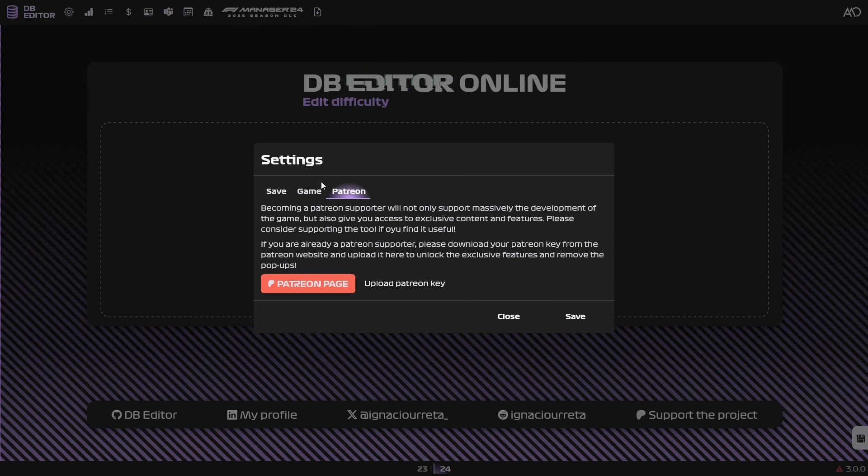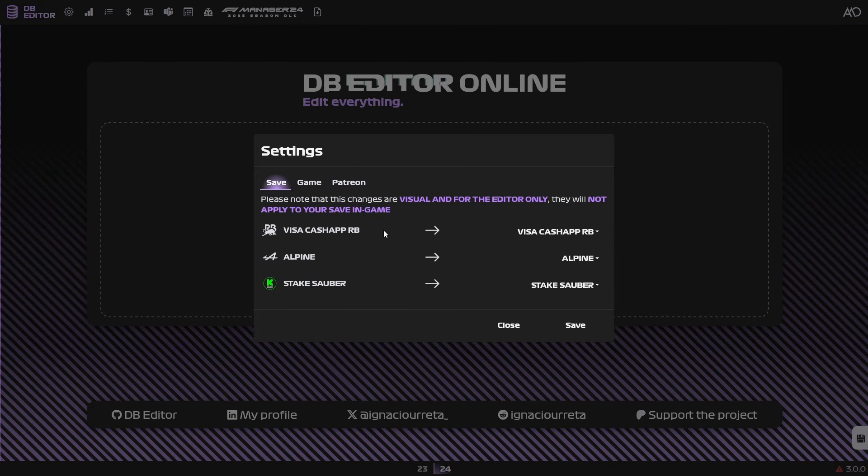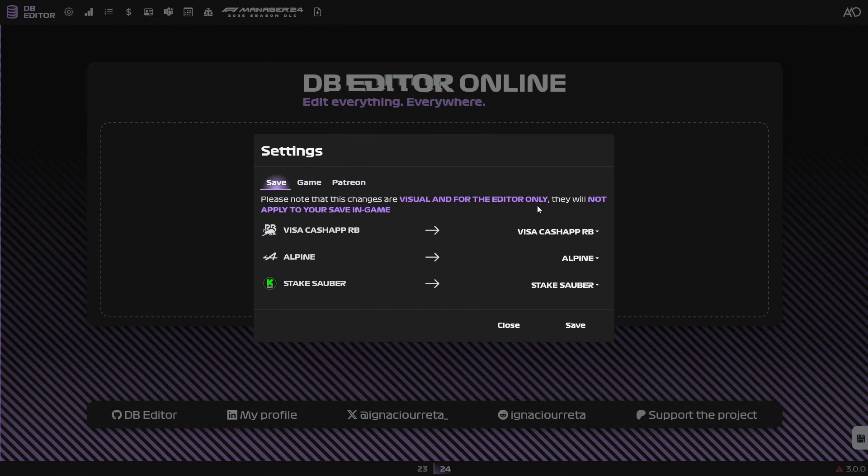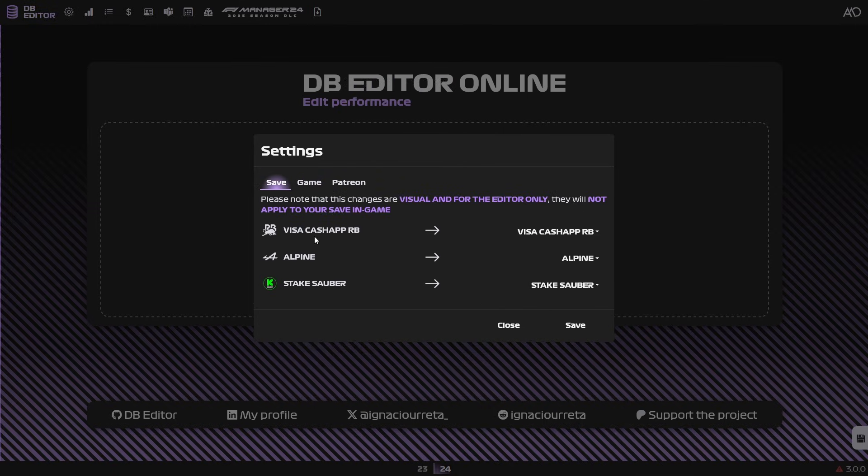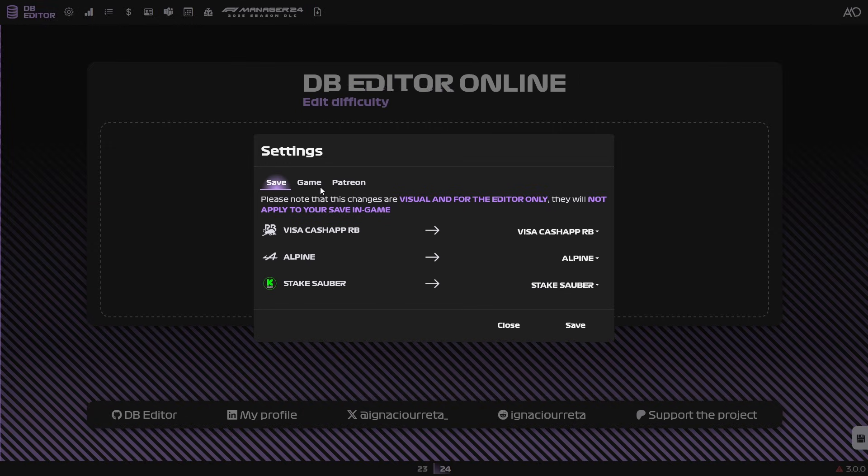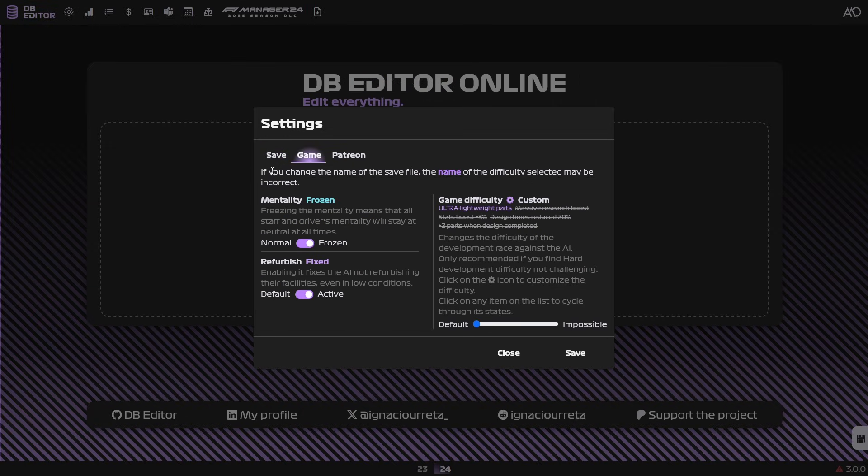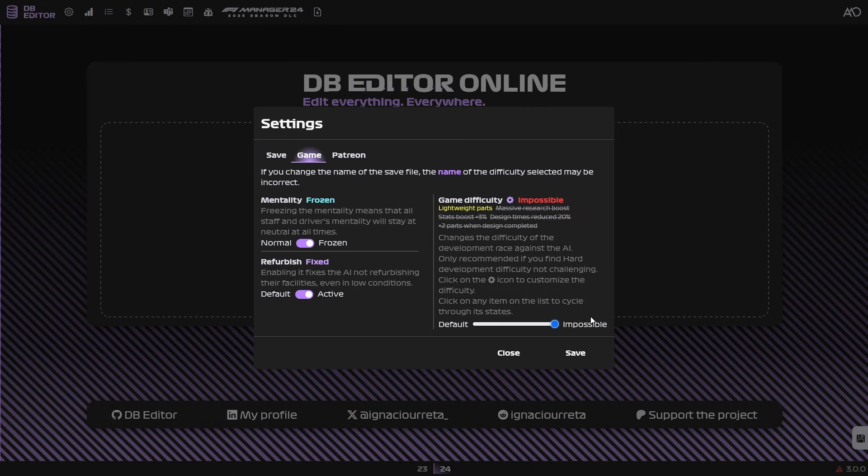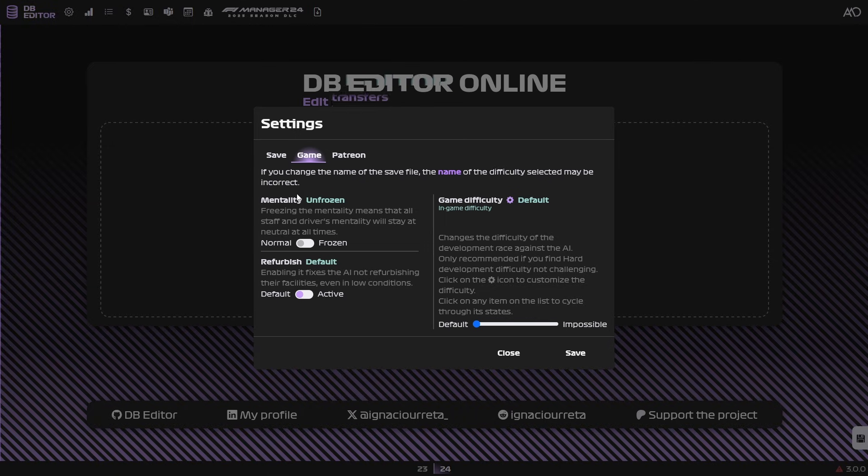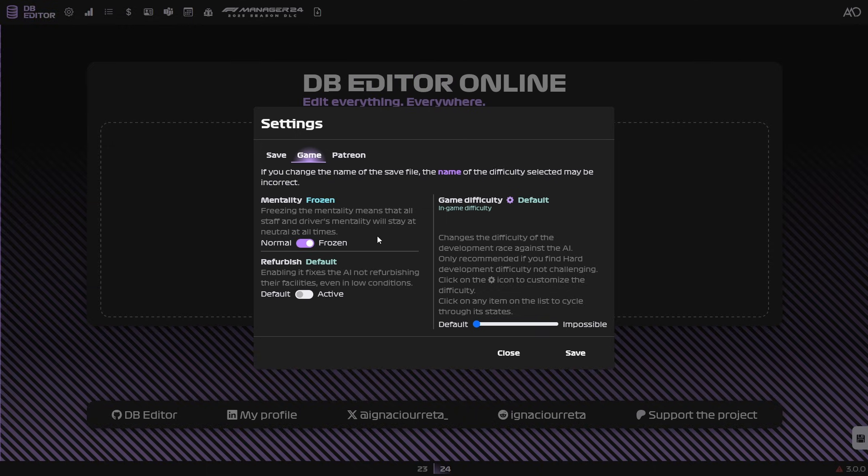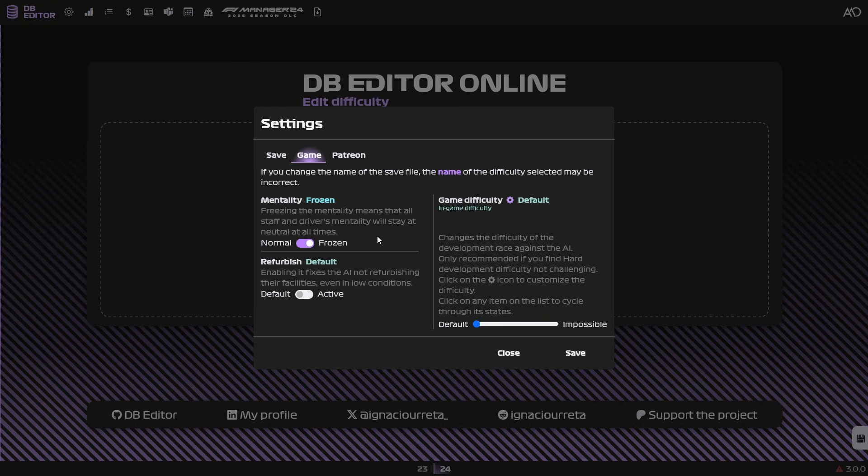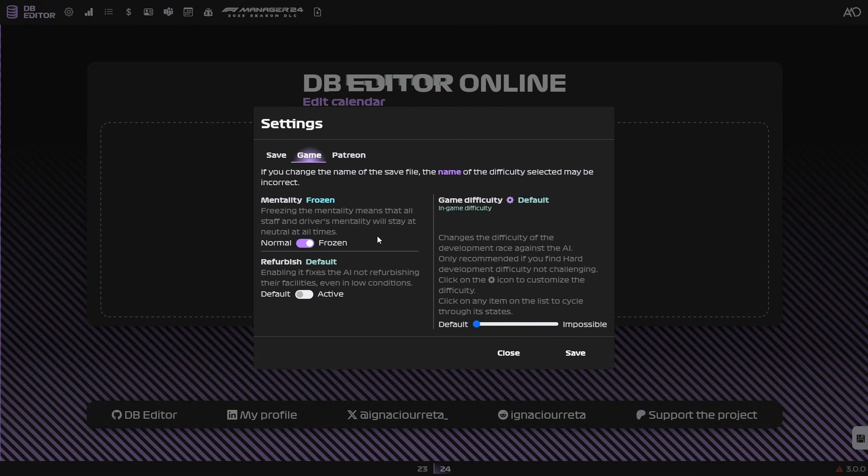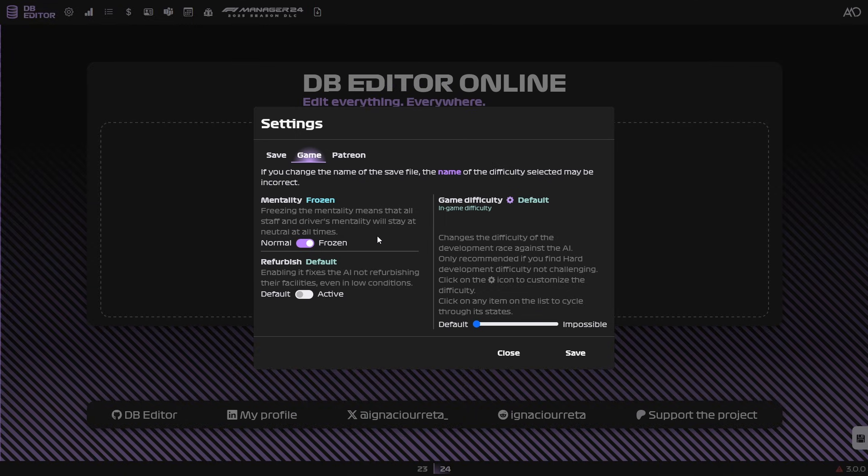Lastly, we have a few settings here that I want to go through. In fact, we have save, game, and Patreon. Save is basically for the editor only. It doesn't actually have an effect on your saving game. And basically, it's just changing the names to different things here, as you can see. But if we go game here, we can actually mess around with difficulty. That one is a little bit more interesting, but I'll talk about that in a second. Let's talk about these two first, mentality and refurbish. Mentality is basically toggling this, means that mentality is now locked in neutral. It locks every single person in the game to a neutral mentality, meaning that they don't get any debuffs or buffs from the mentality system.